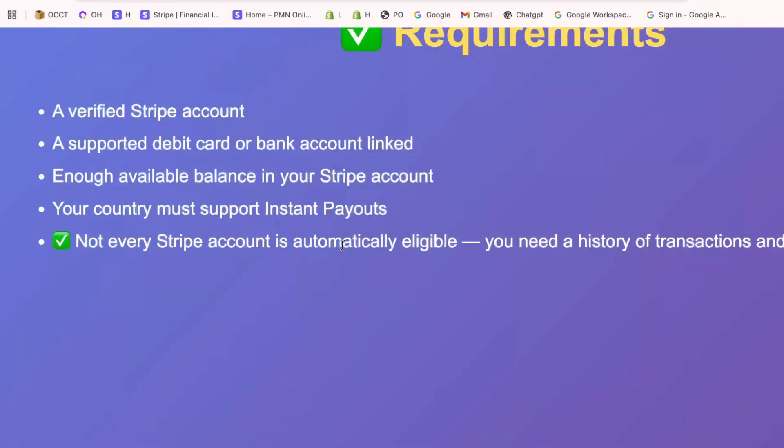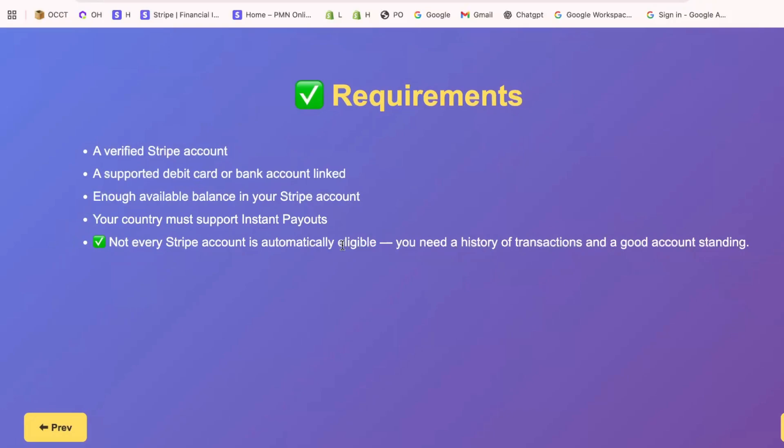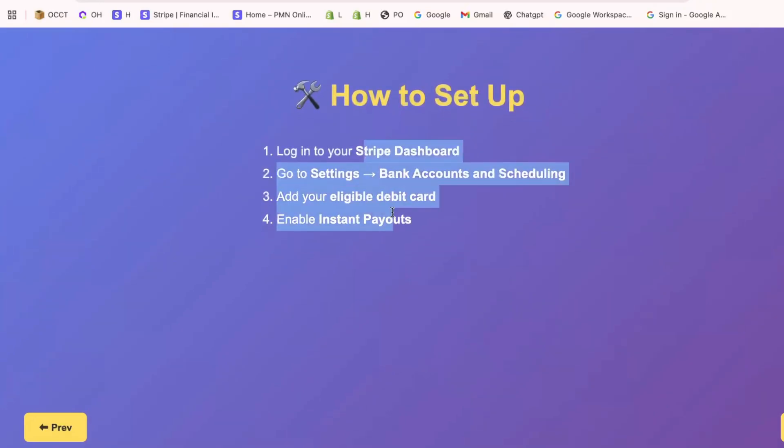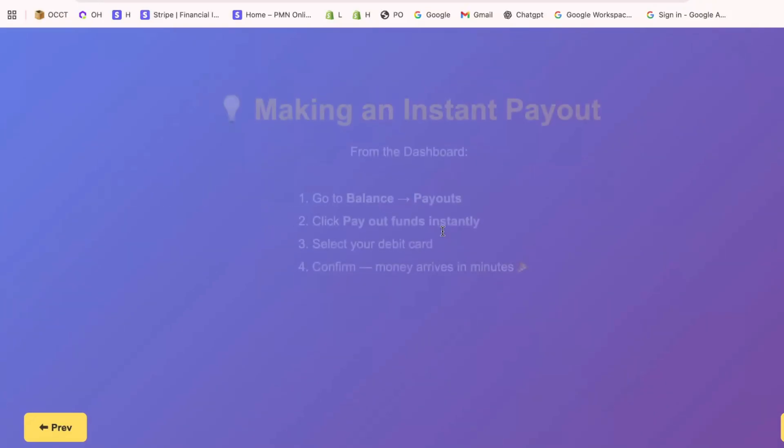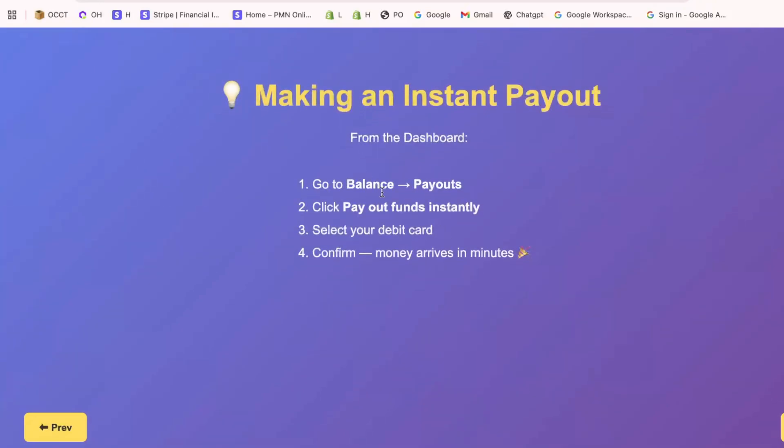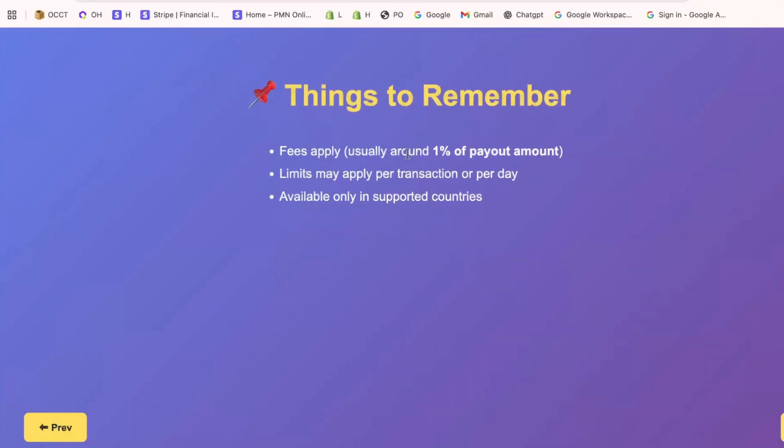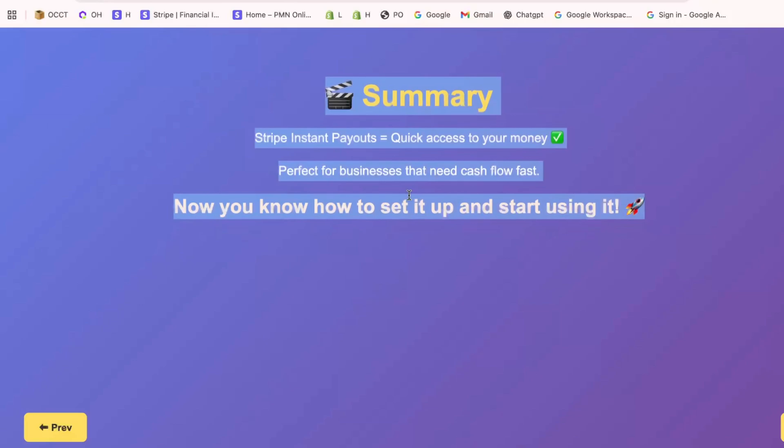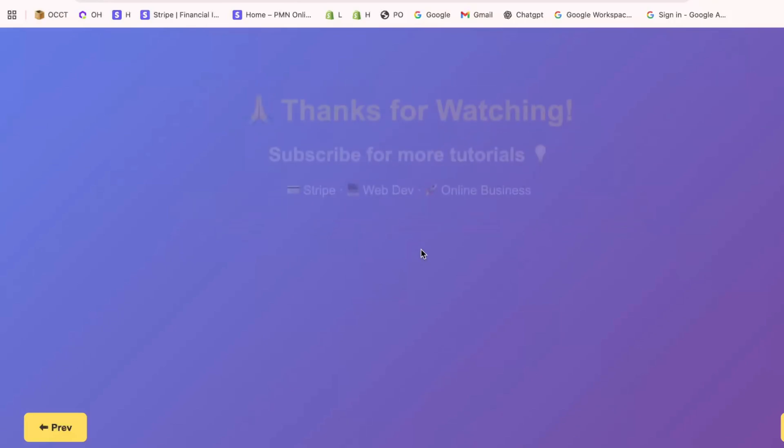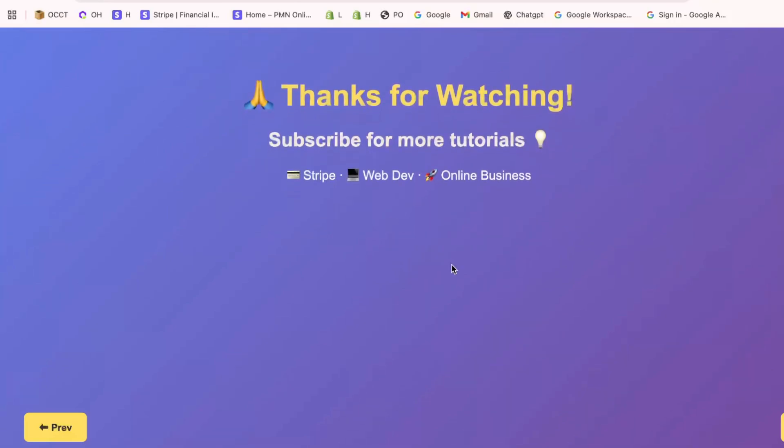And there you have it. You've successfully navigated through setting up Stripe Instant Payouts, allowing you to access your earnings without delay. This process not only saves time, but also enhances your financial management capabilities.